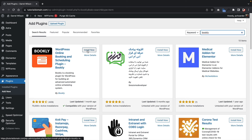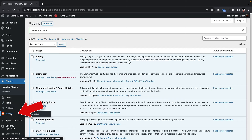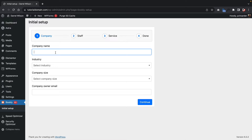Once you install the Bookly plugin, you'll see a new option on the left side that says Bookly. Click on Bookly. This is their initial setup — you only have to do this once and then all the options will propagate. Go ahead and give your company a name — I'll type in Lawyer LLC, set the industry to Legal, enter your company size and email, and click Continue.